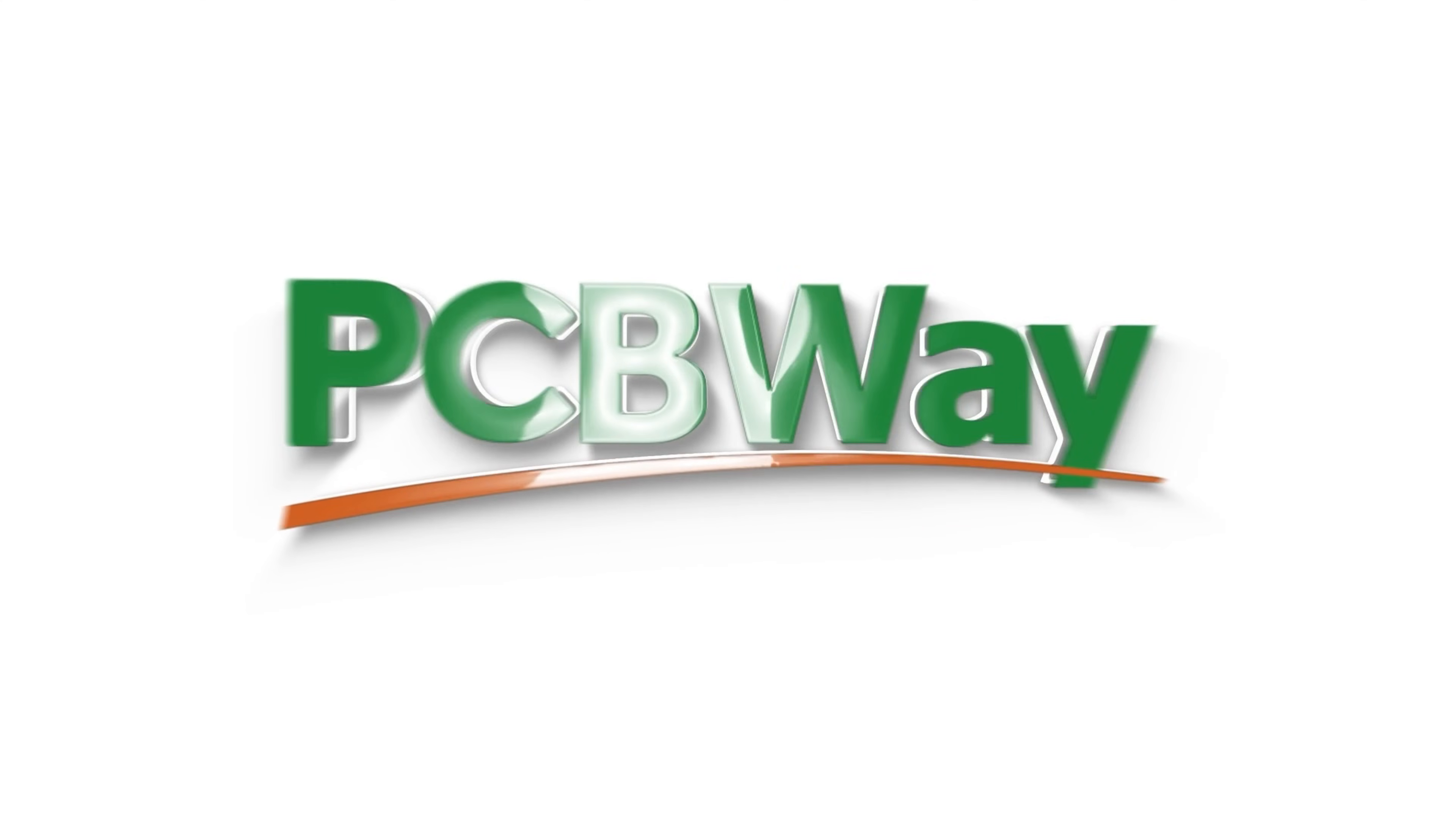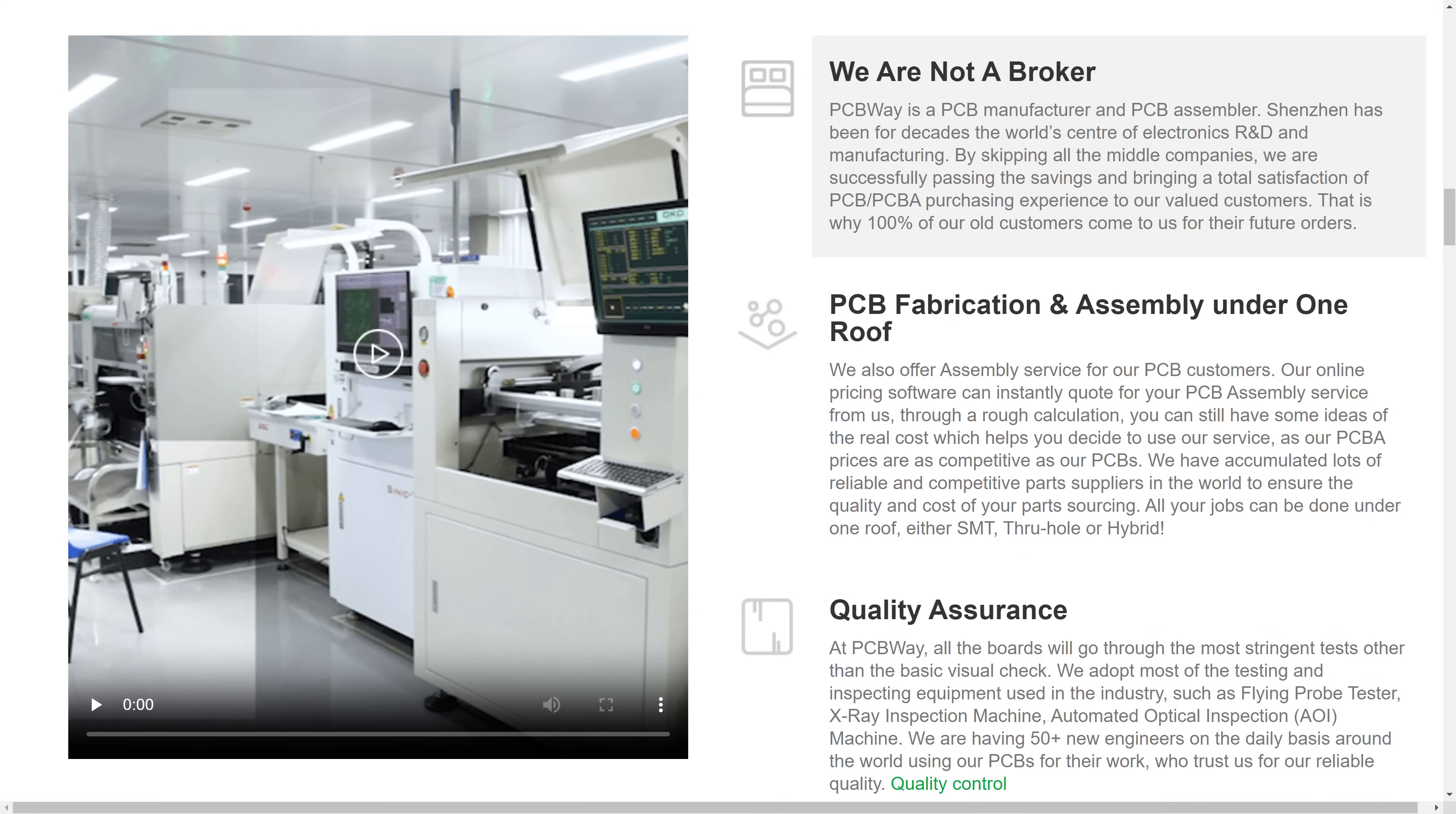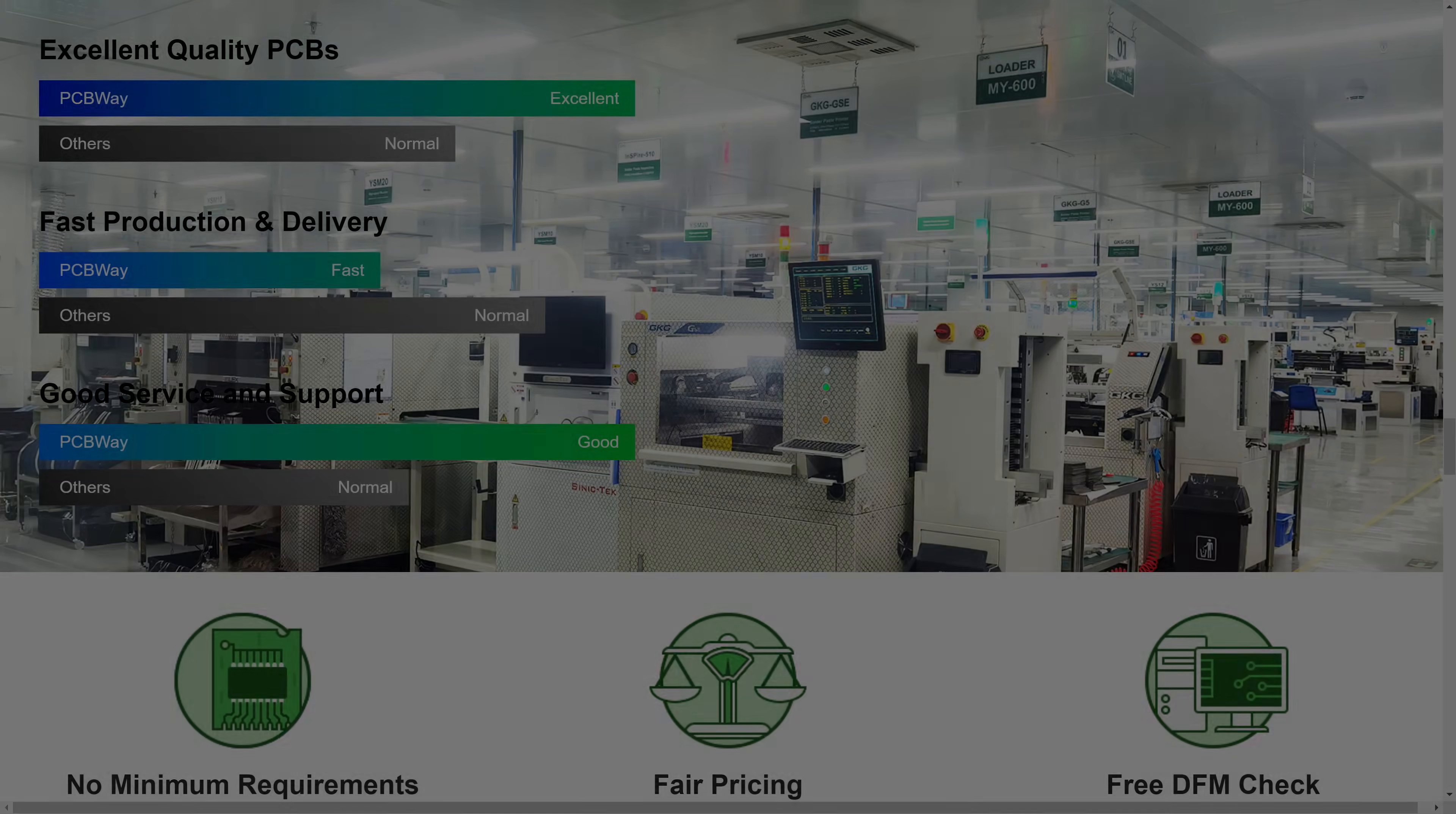And you know what is also amazing? The channel now has a sponsor. I partnered up with PCBWay. Many of you are already familiar with them. They do printed circuit boards, manufacturing and assembly, but also CNC machining, 3D printing and so much more. Have a look in the video description for links and more information.